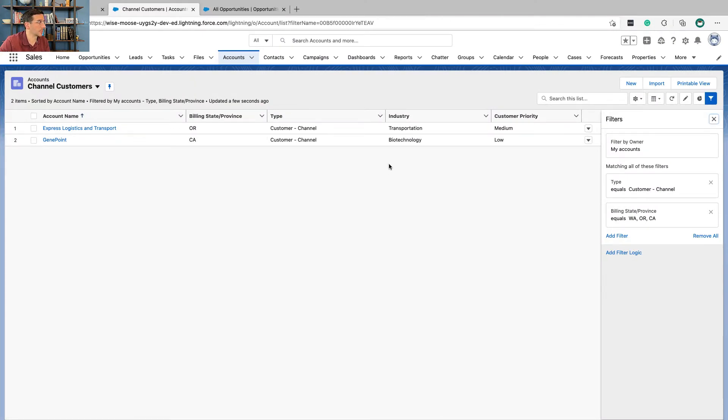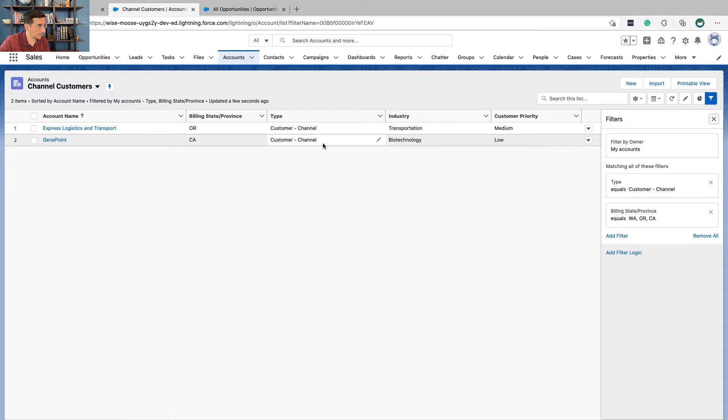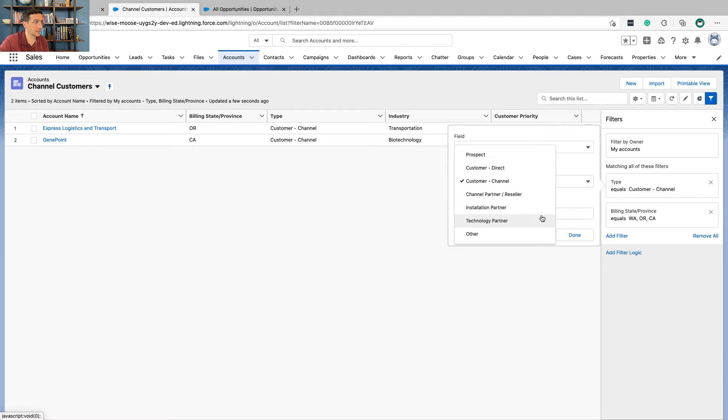The first is creating this new list view for channel customers. The type that's listed here is customer channel and if you notice there were a couple of different options there in terms of the different types of customers that you could have.